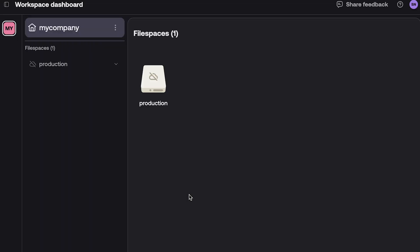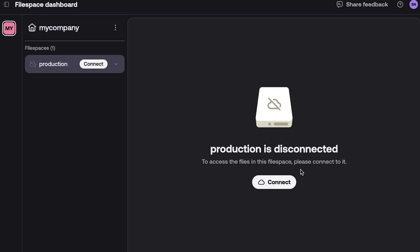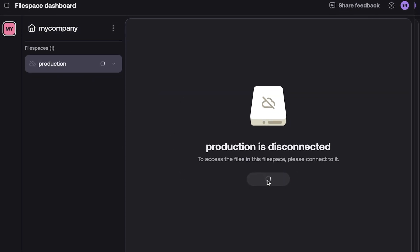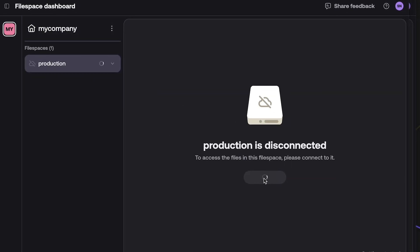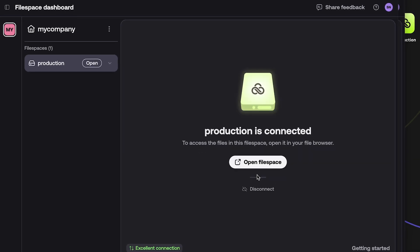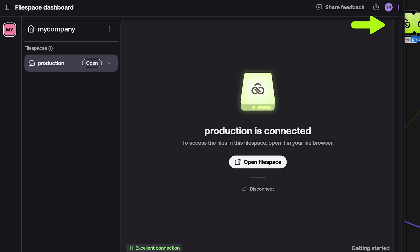Now you have the option to click on the file space and choose Connect. You will then see the file space mount to your desktop like a hard drive. You can now start using the file space to collaborate with your team.